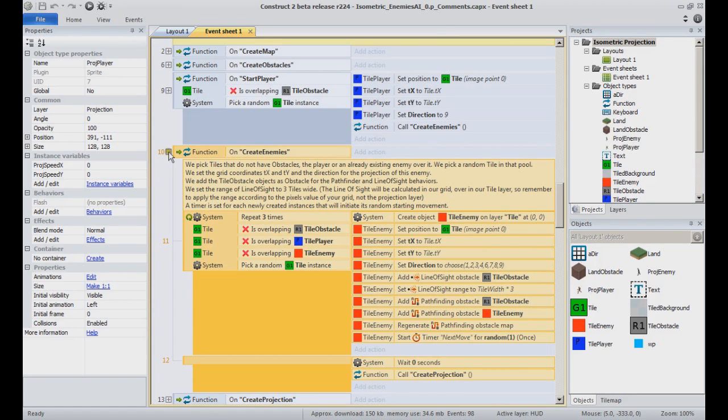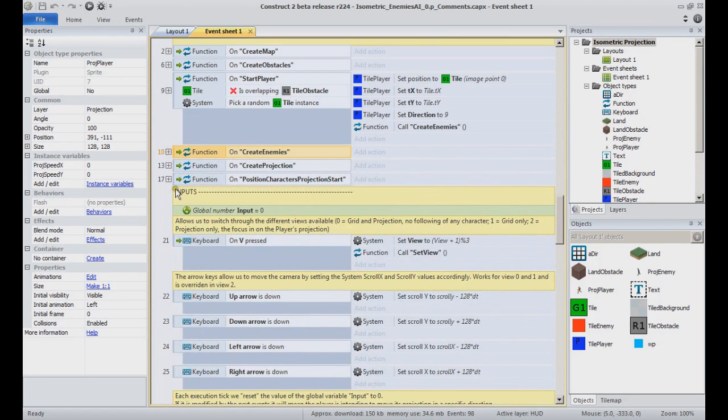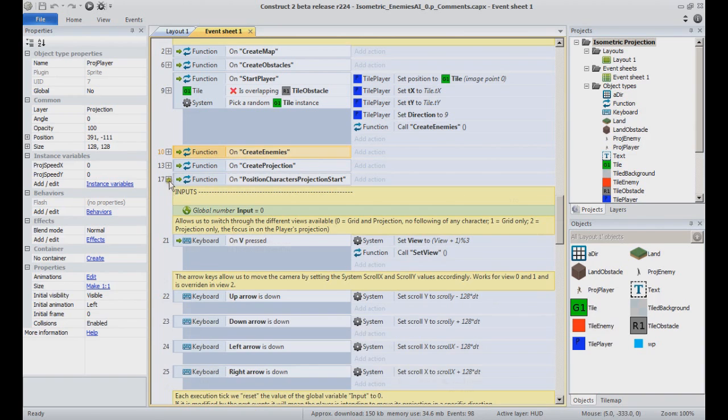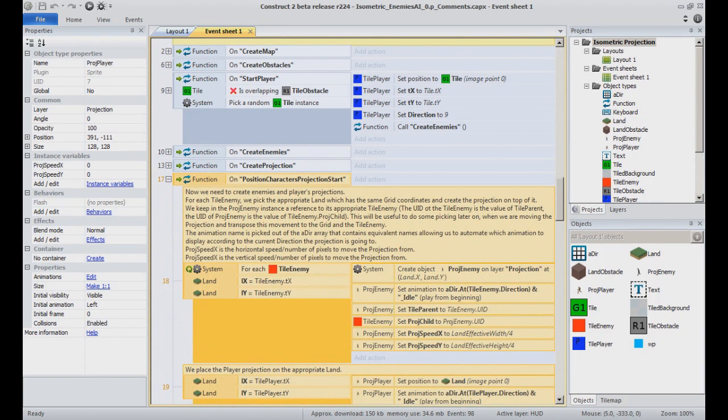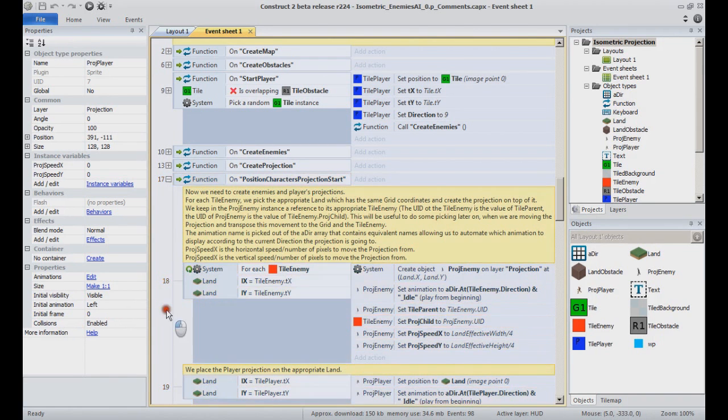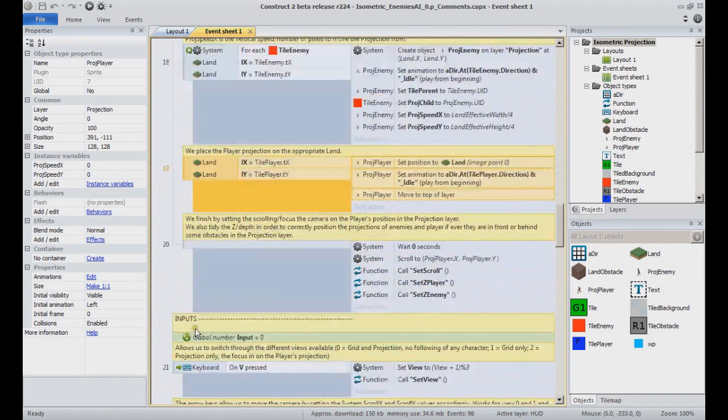Now for the projections themselves. Their creation and placement is handled in the function PositionCharacter's ProjectionStart. Let's focus on the approach player itself, placed to the appropriate land instance position in event 19.